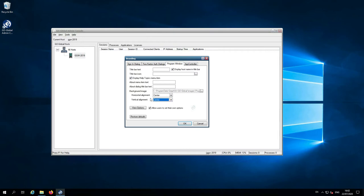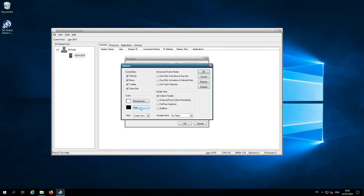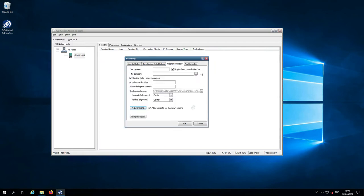On a per-user basis, if you want to, you can allow users to select different options in their program window, such as turning off different control bars, different colors, advanced choice modes, and details views. You can also disable this by clicking the checkbox so users won't be able to change these settings per session, and if you want you can restore defaults.